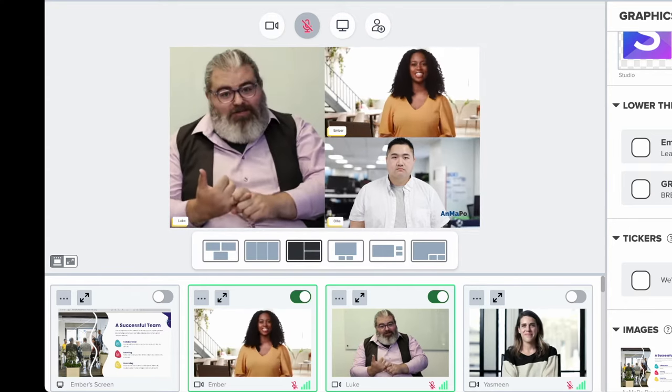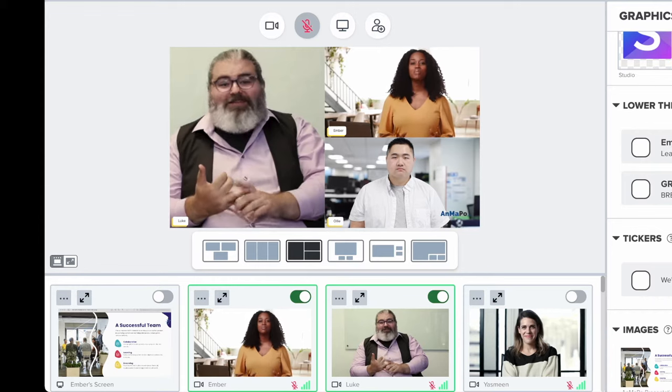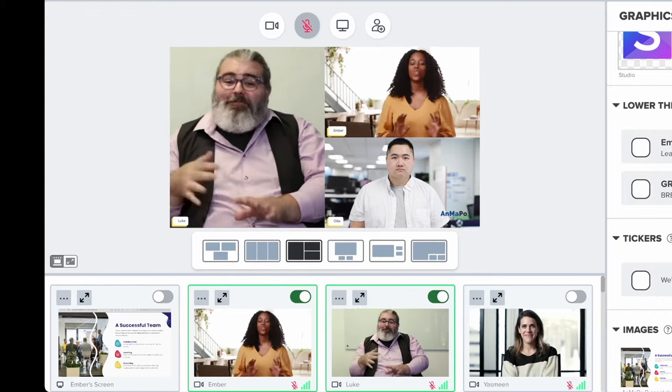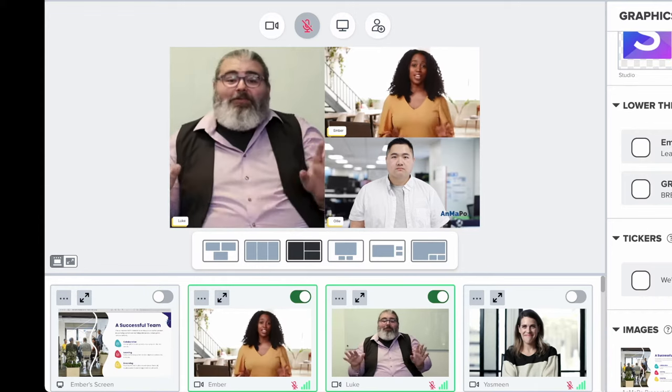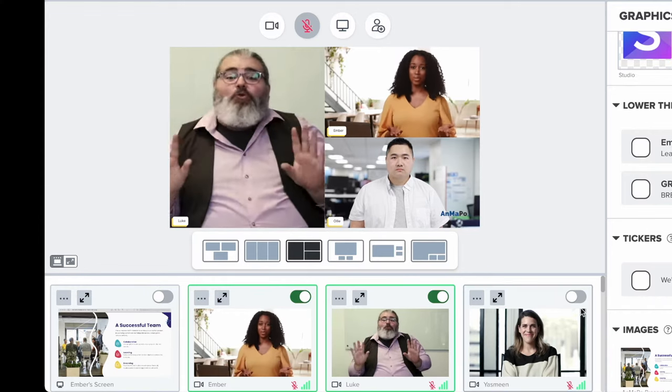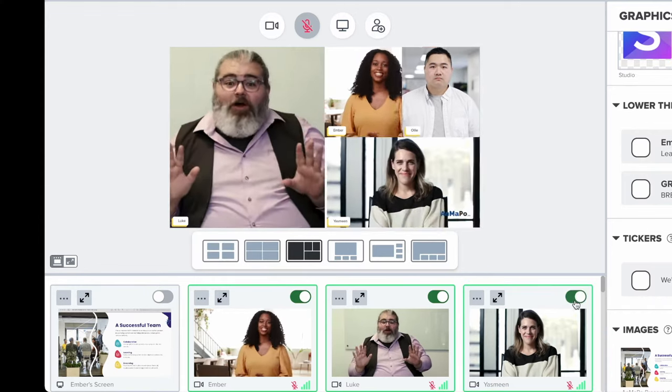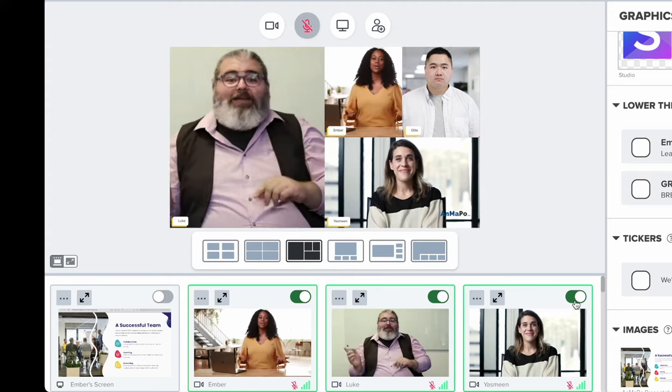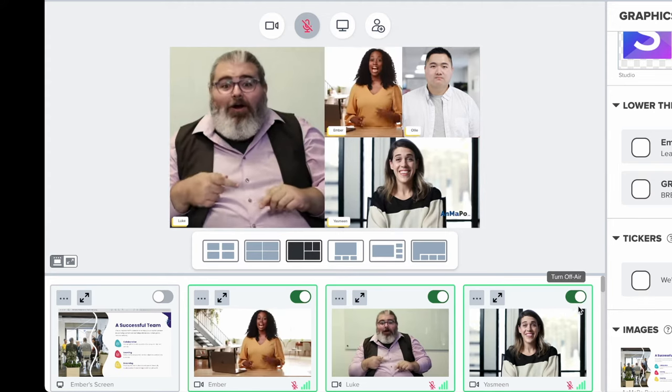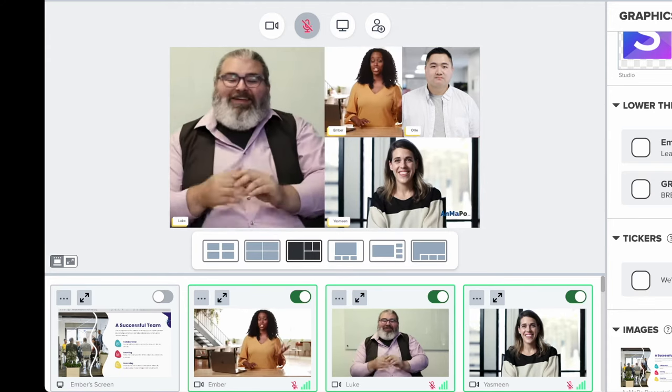By highlighting who is talking and seamlessly executing presenter transitions, anyone has the ability to mimic TV-style broadcasts without any extra equipment or AV training.